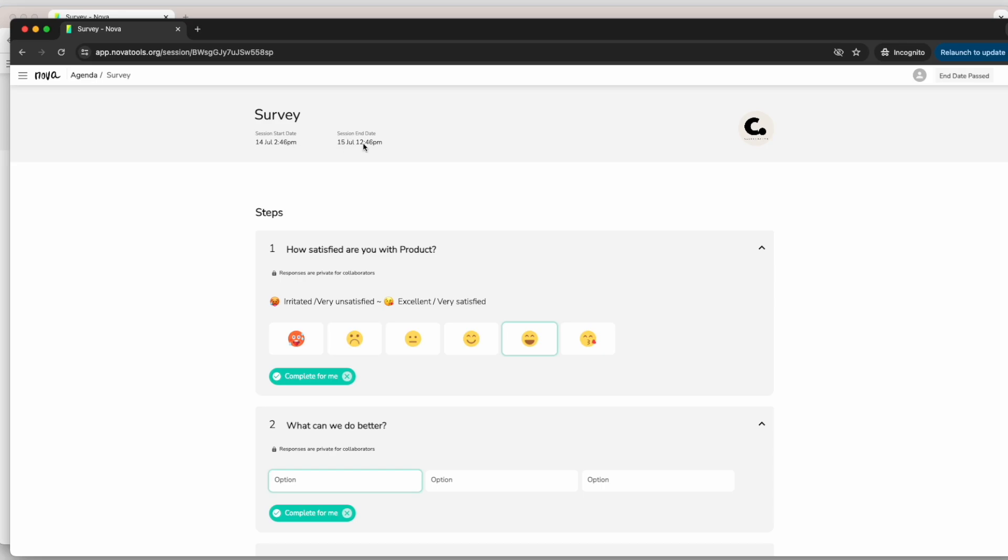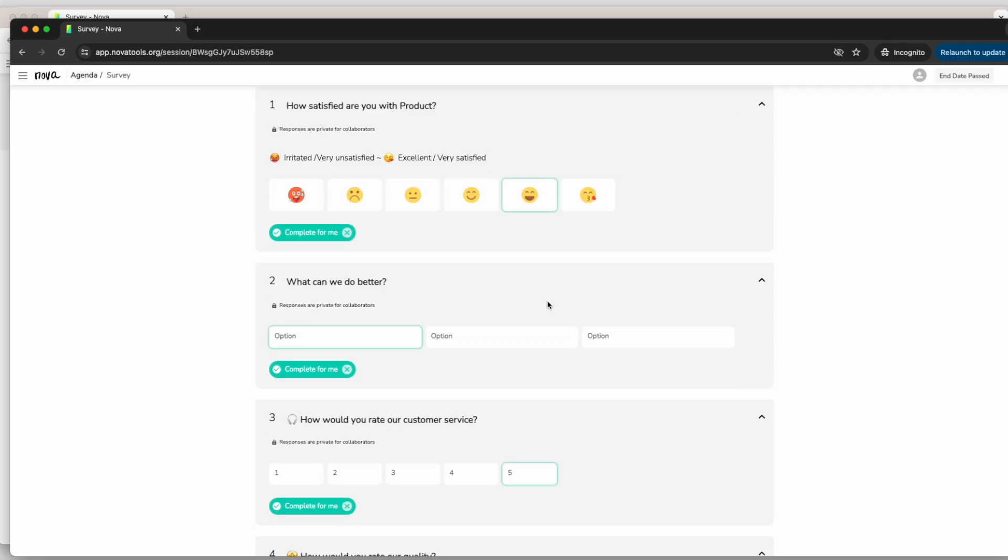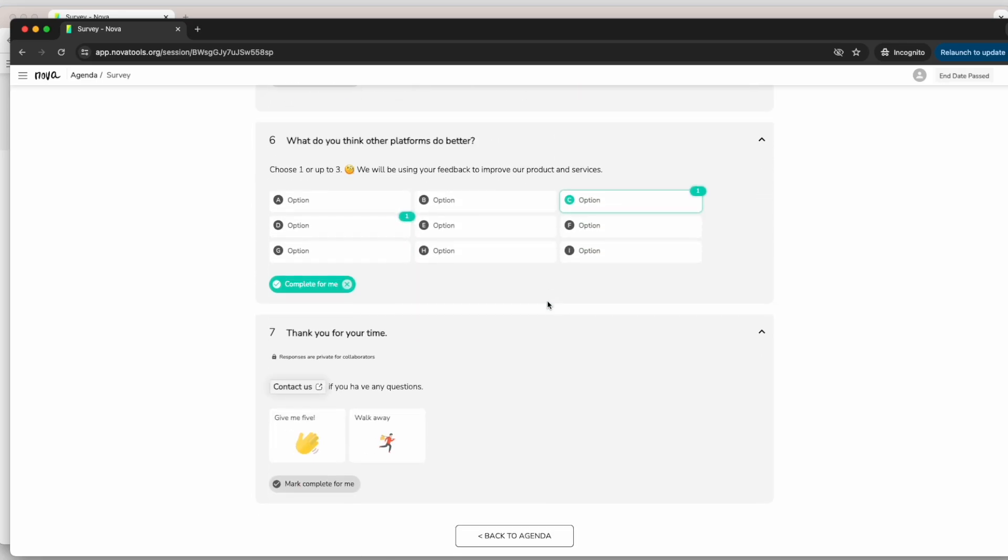Once done, the person leading the survey will evaluate all answers and may get back to you with more questions or even an overview of all findings. Contact the person leading the survey for more information about next steps. Thank you for your participation. Your opinion is very important to us.